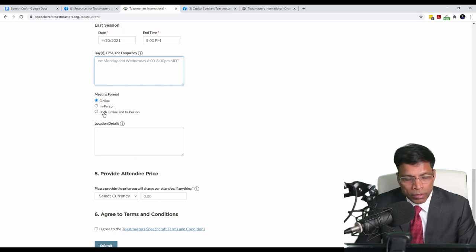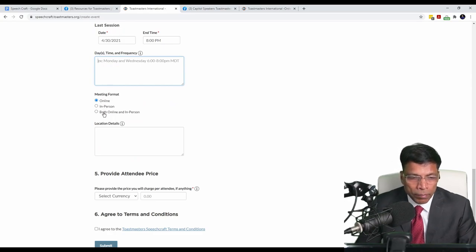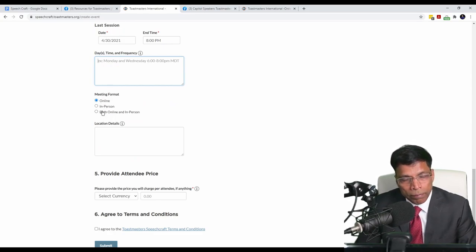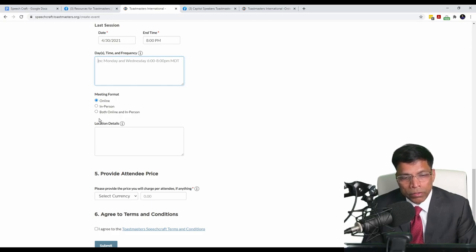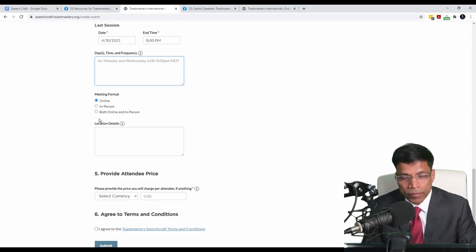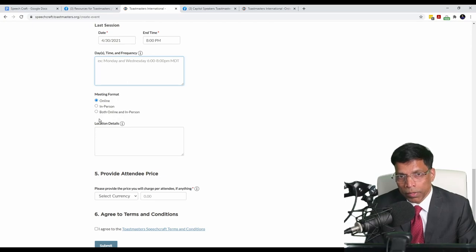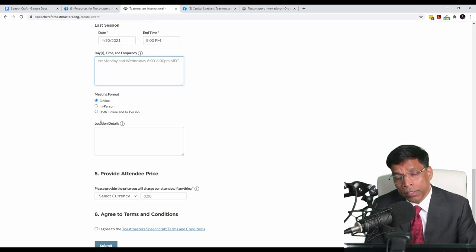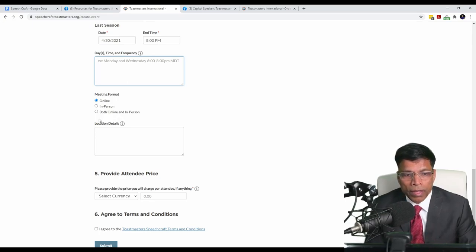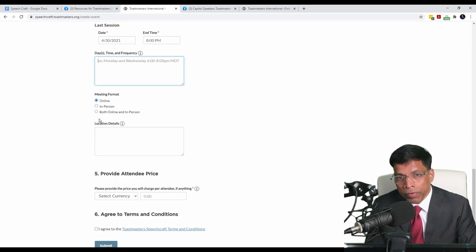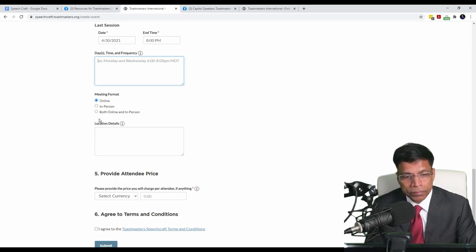Next, select the meeting format. The program can be conducted online, in person, or a combination of online and in person. In my case, I'm going to do it online because the lockdown is still in effect in our country and we can't meet in person and I don't expect we will in the very near future.